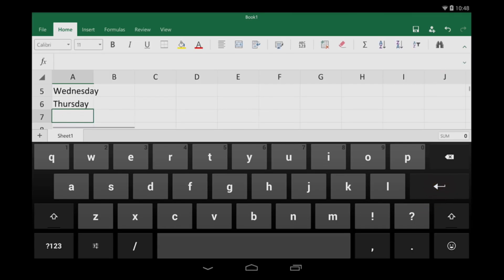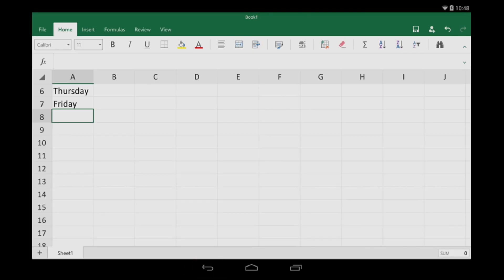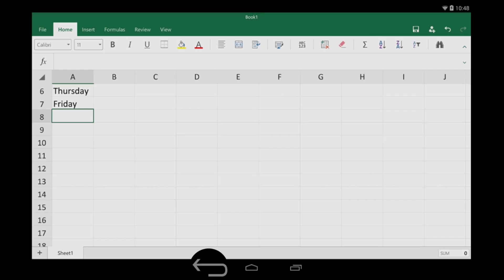When I'm done typing, I tap my tablet's back button to hide the keyboard. My back button looks like this, but yours might look something like this, depending on your tablet.